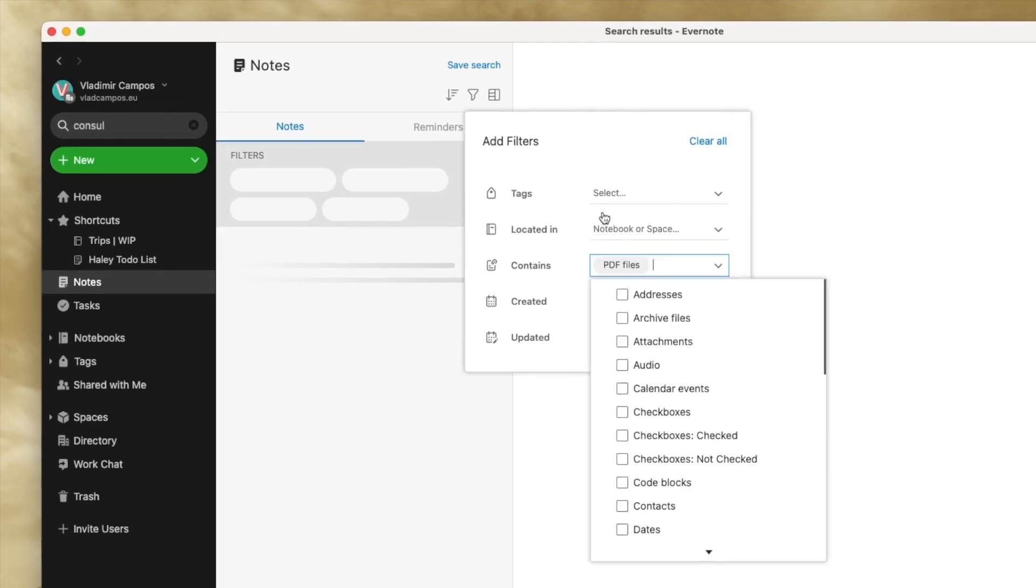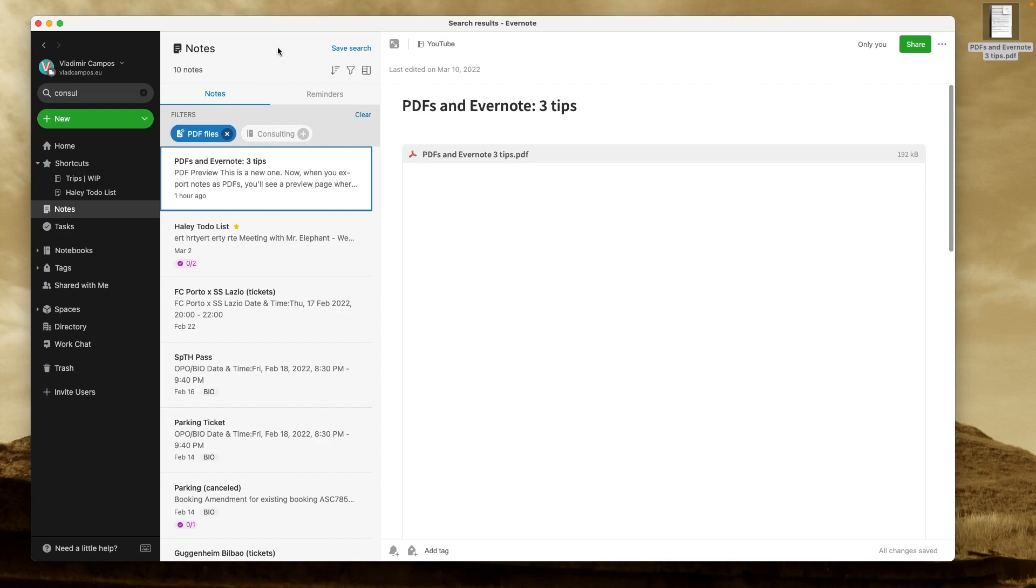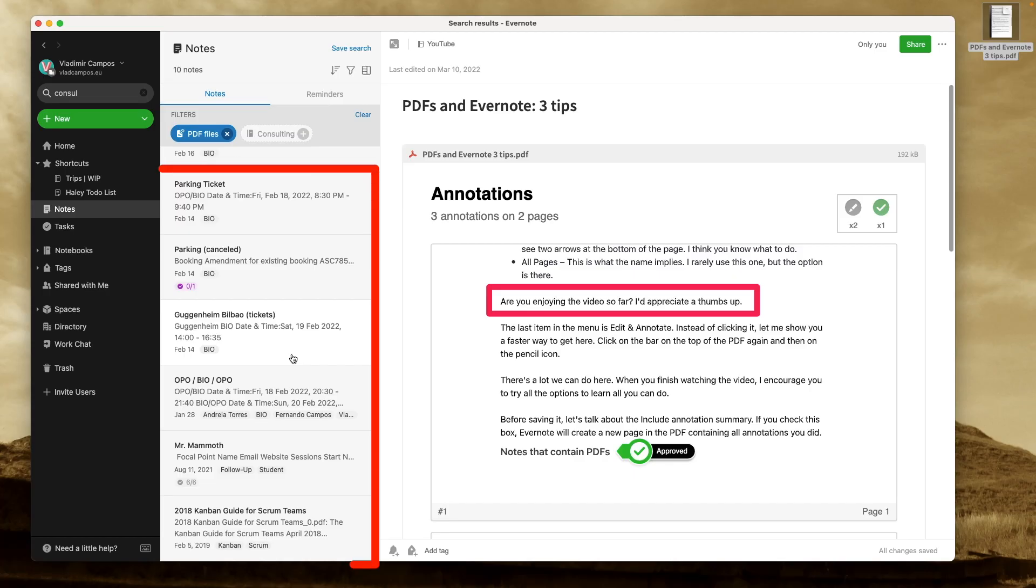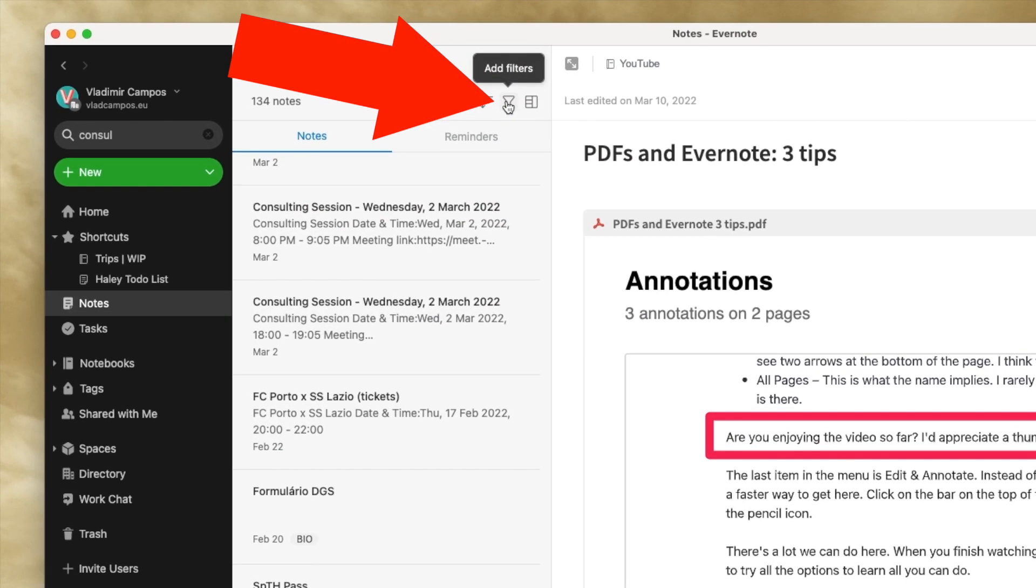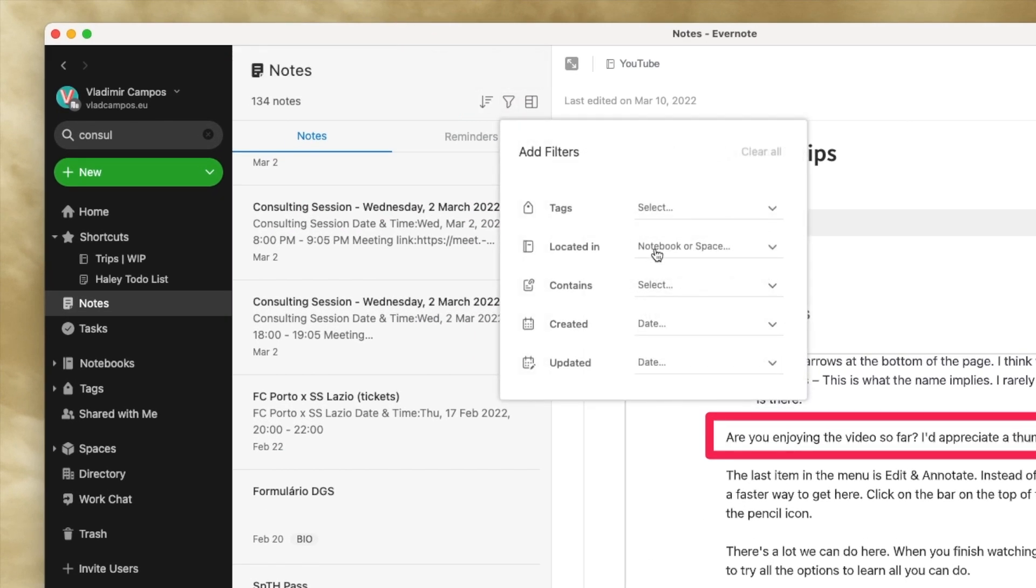So, I can filter all the notes in Evernote that have PDFs. Here are all the notes in my Evernote with a PDF file. Let me show you how powerful this can be.